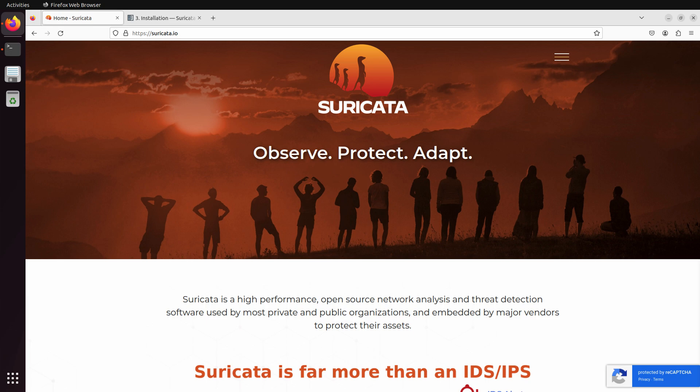Suricata not only produces high-fidelity network alerts, but also a wide variety of other critical network protocol, file transaction, and flow data, all in an industry-standard JSON format for easy ingestion into many popular sims.